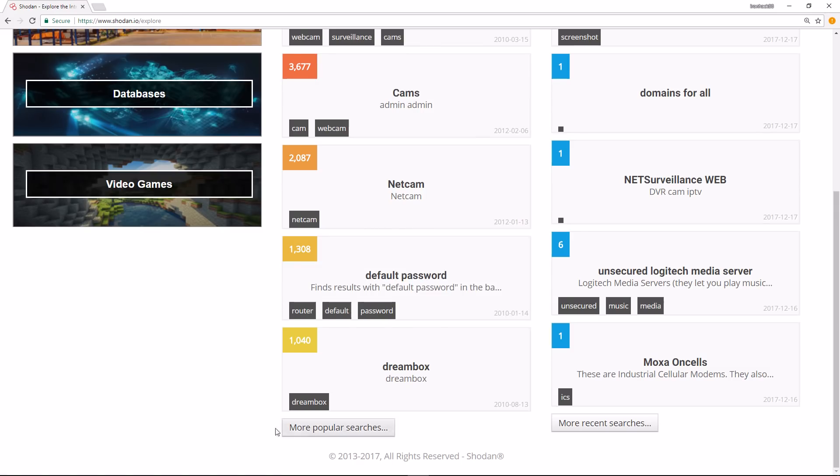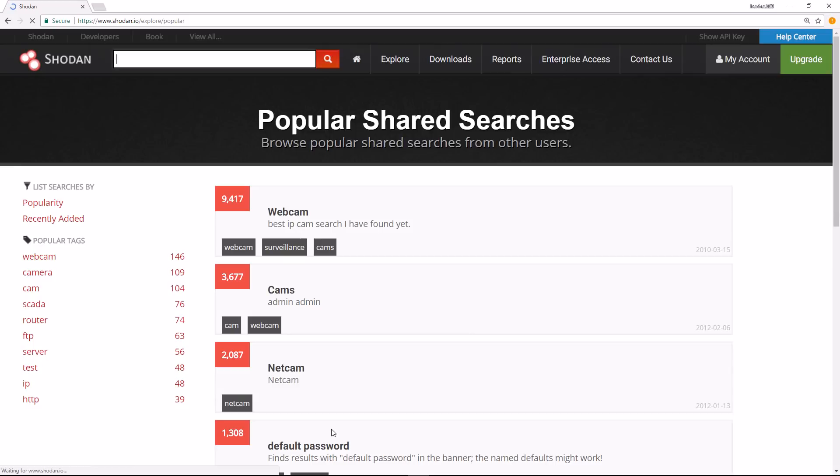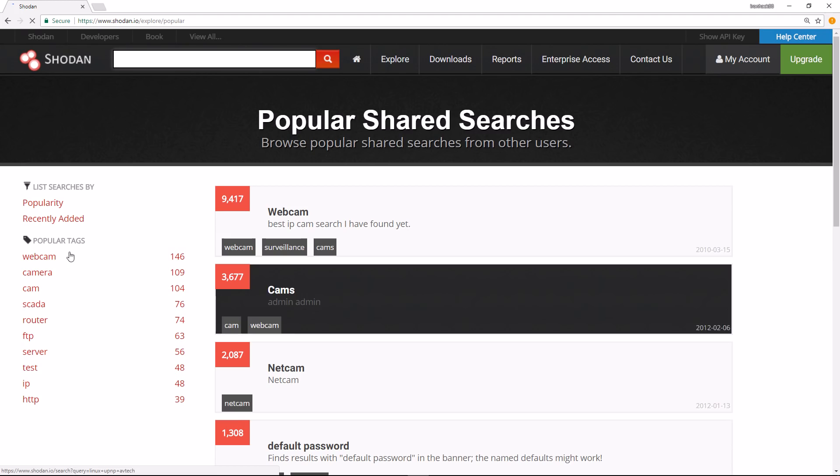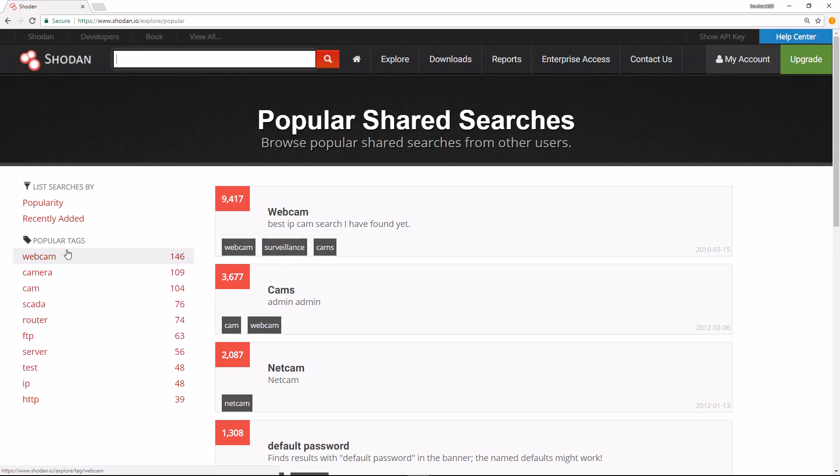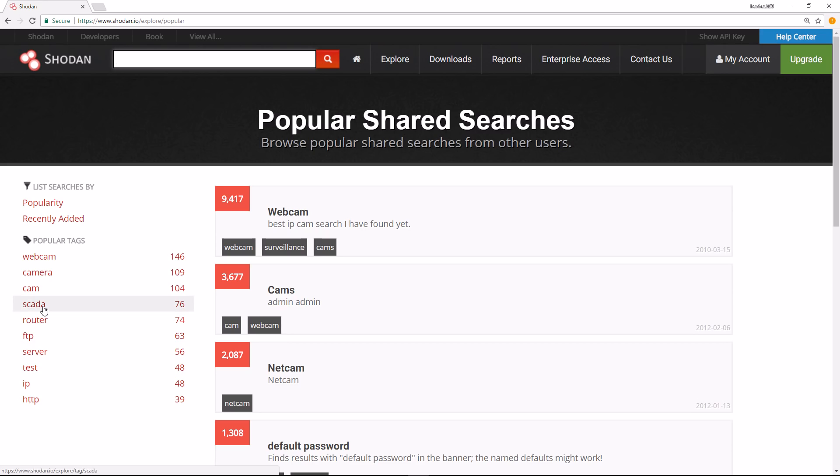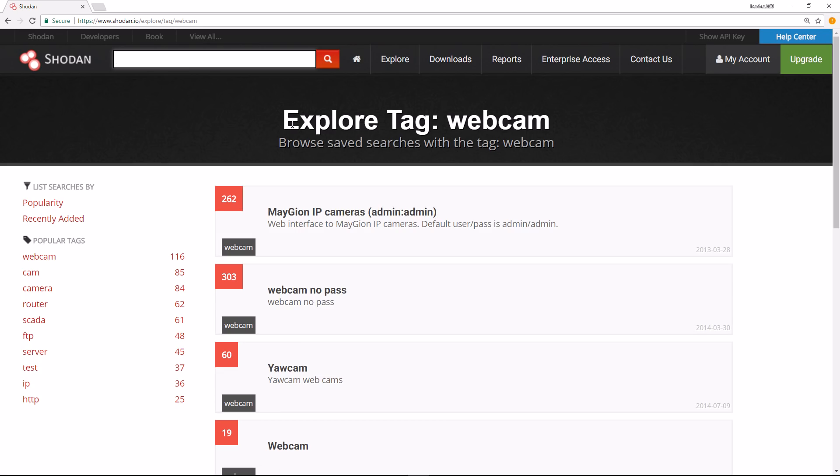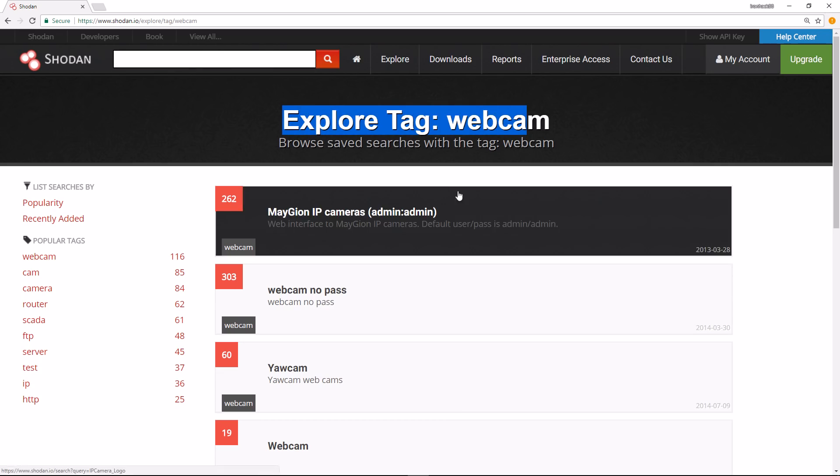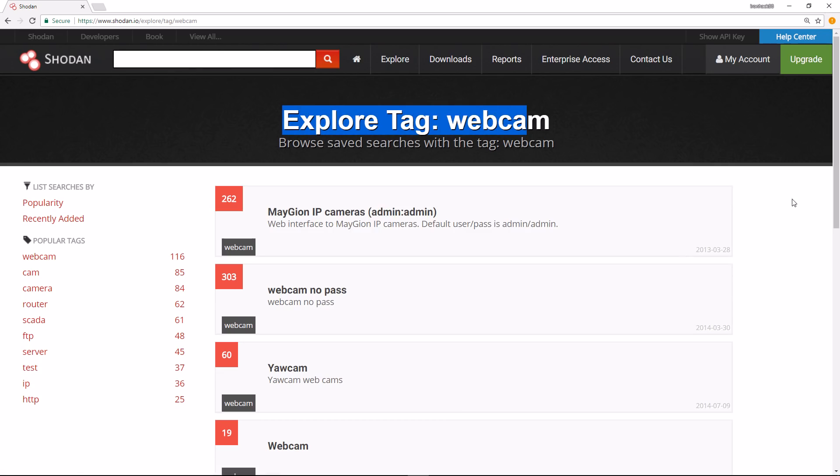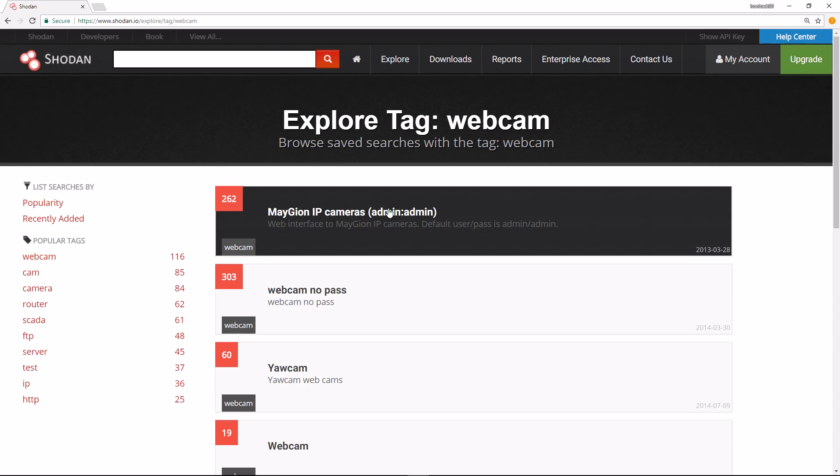I can click on more popular searches here, which will bring us up a list of tags on the left. As you see, webcams are still at the top. SCADA - industrial control systems - also very popular. If I click on webcam here, this will give me a subcategory. As you can see, I'm exploring the tag webcam, a subcategory of just web cameras.